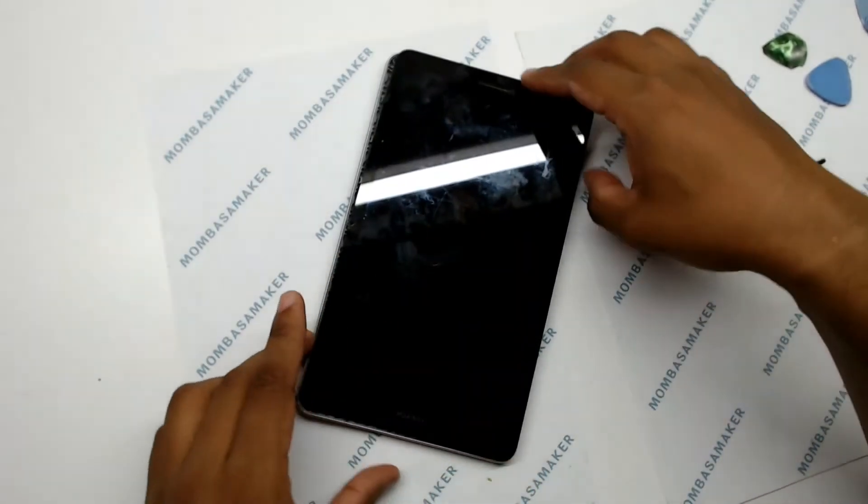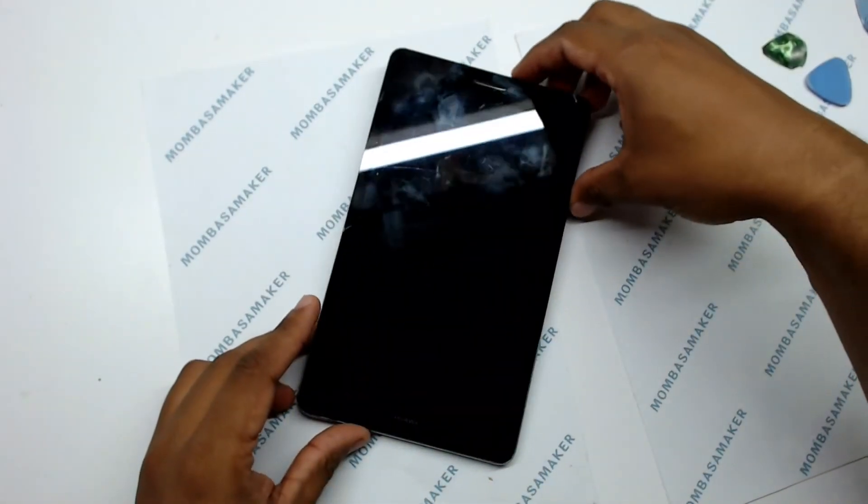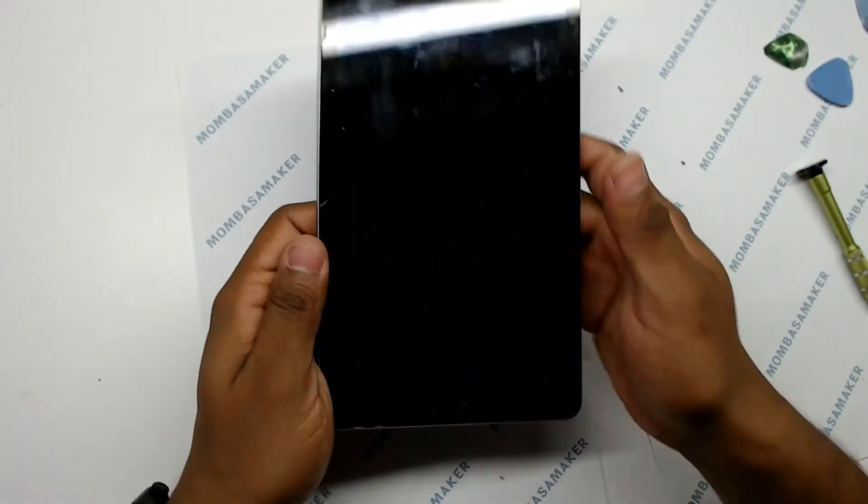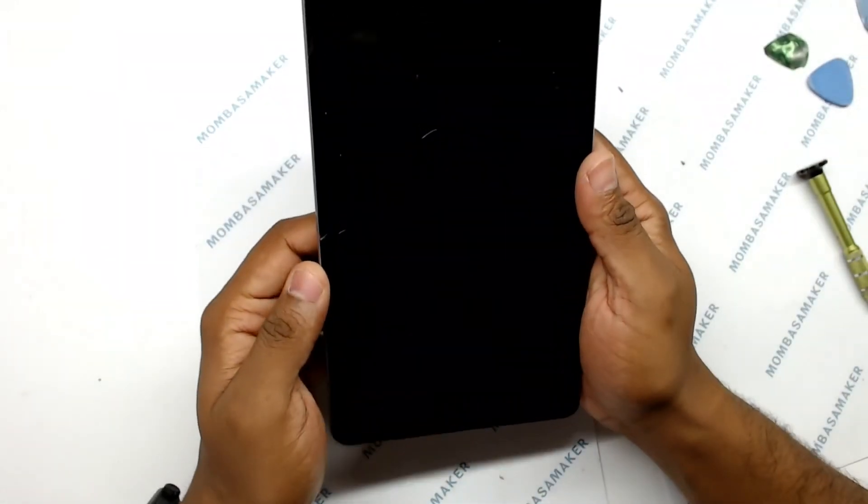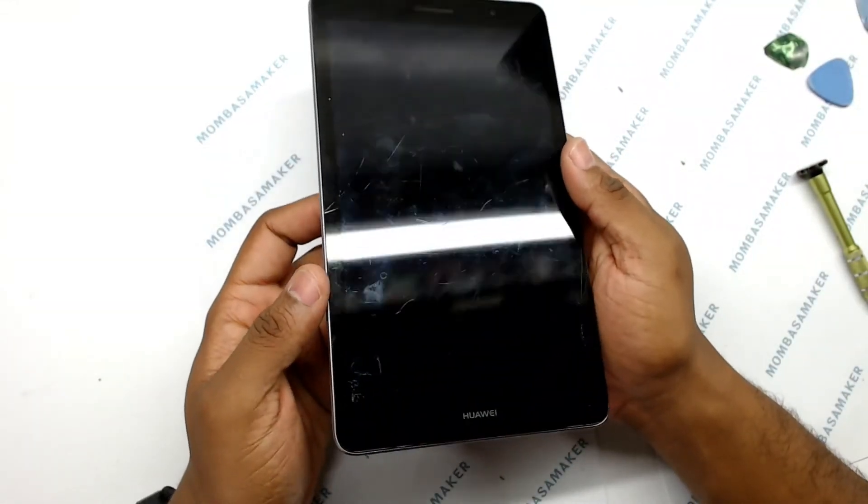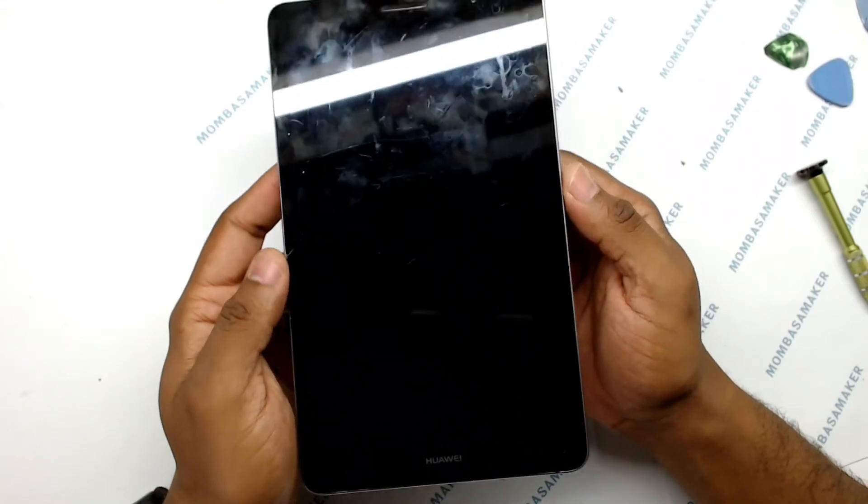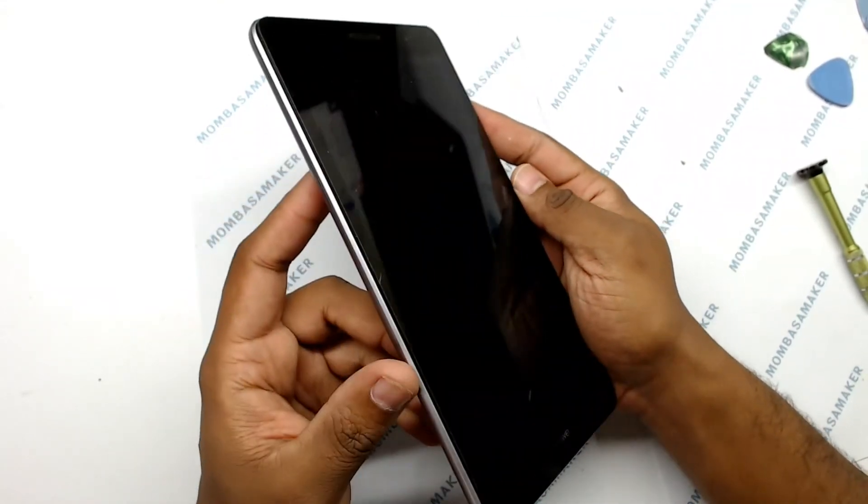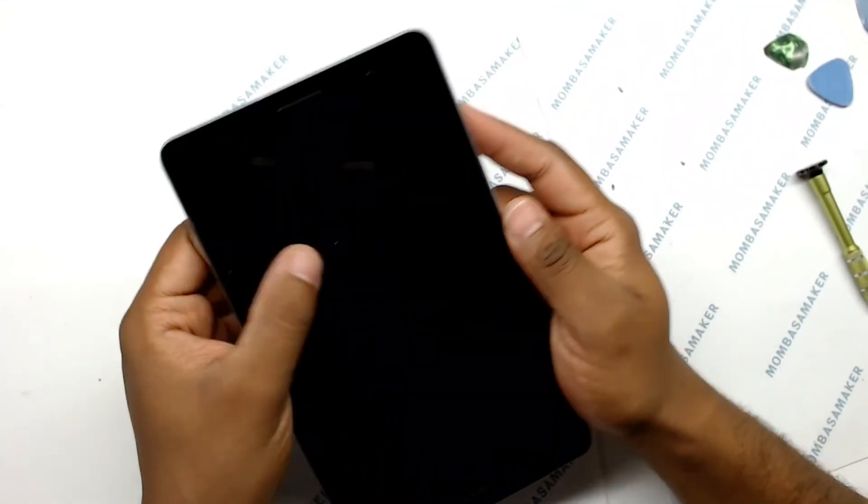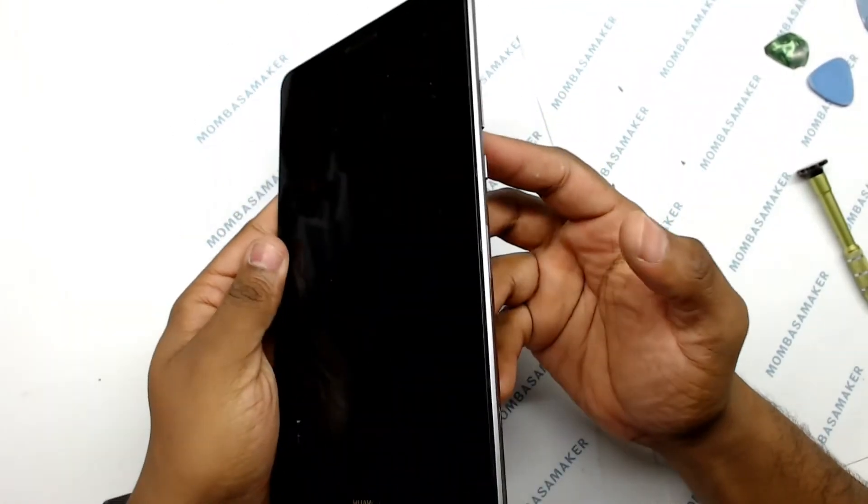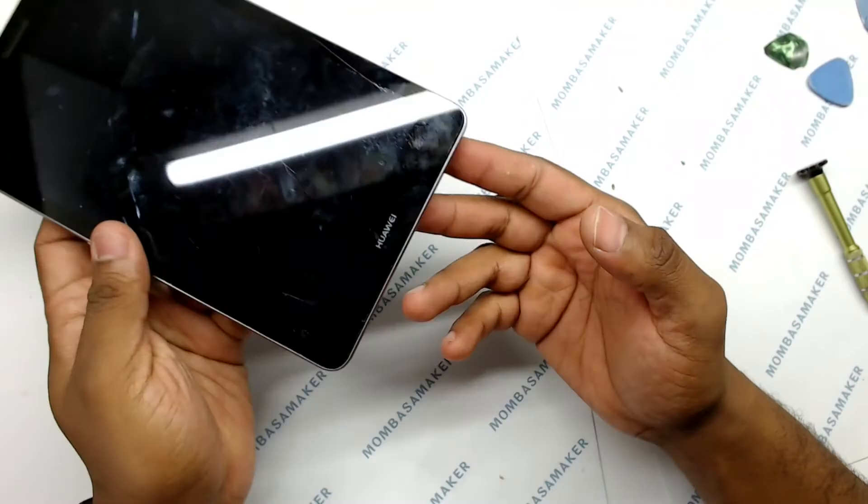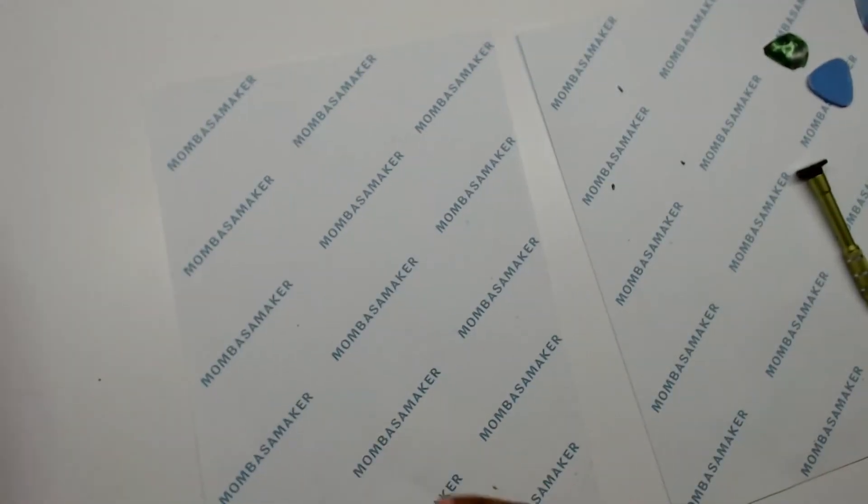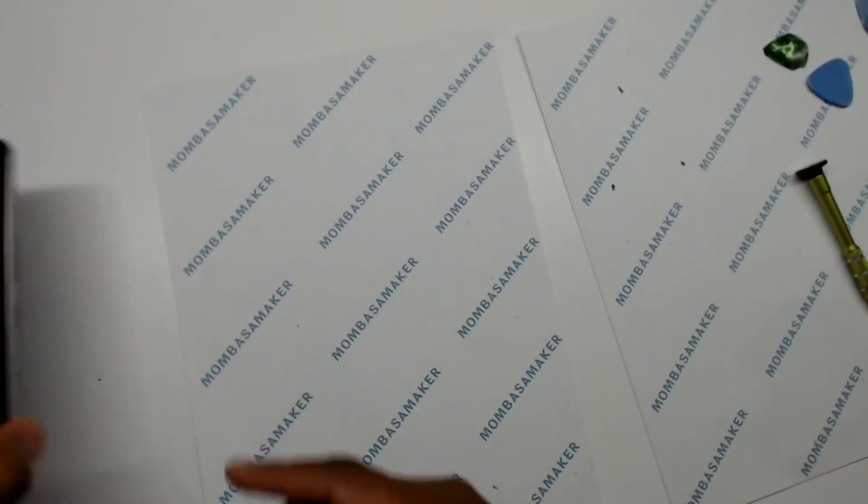And since it's already cracked, I'll keep it like this until I get a new digitizer. But for now, this is done.